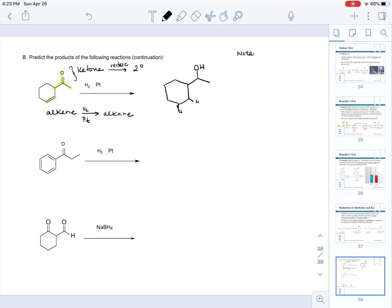Zooming in on the ketone: what is happening overall is that when reacted with molecular hydrogen, the oxygen atom becomes bonded to a hydrogen and the carbon atom becomes bonded to a hydrogen — that is how we arrive at the secondary alcohol product.